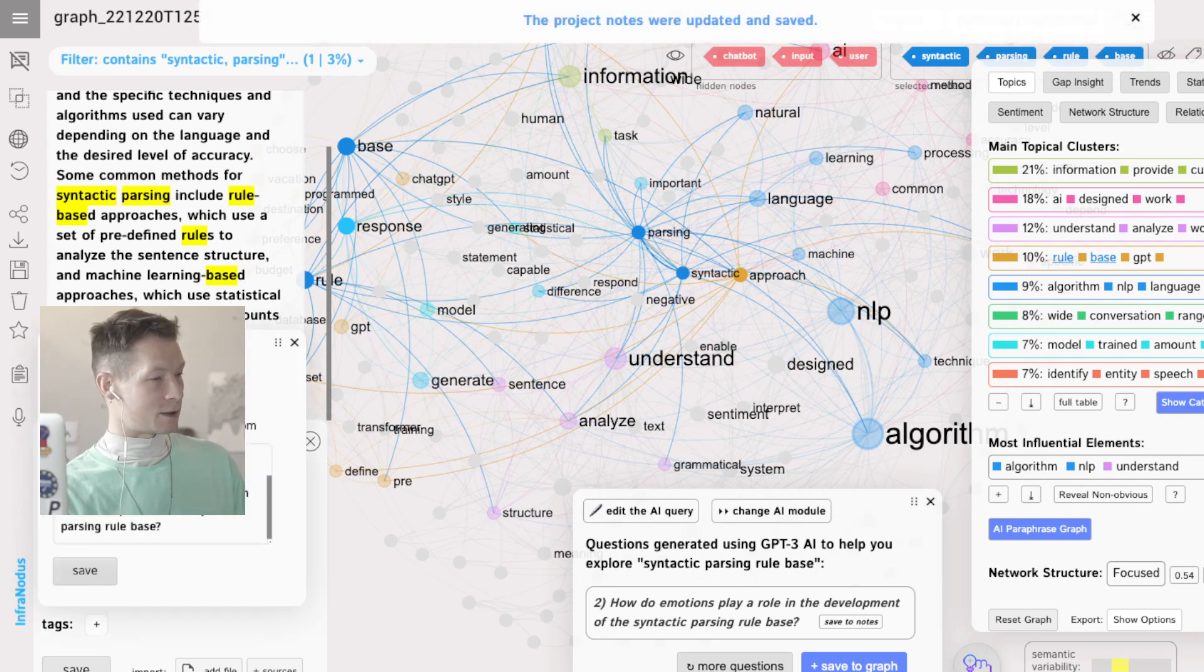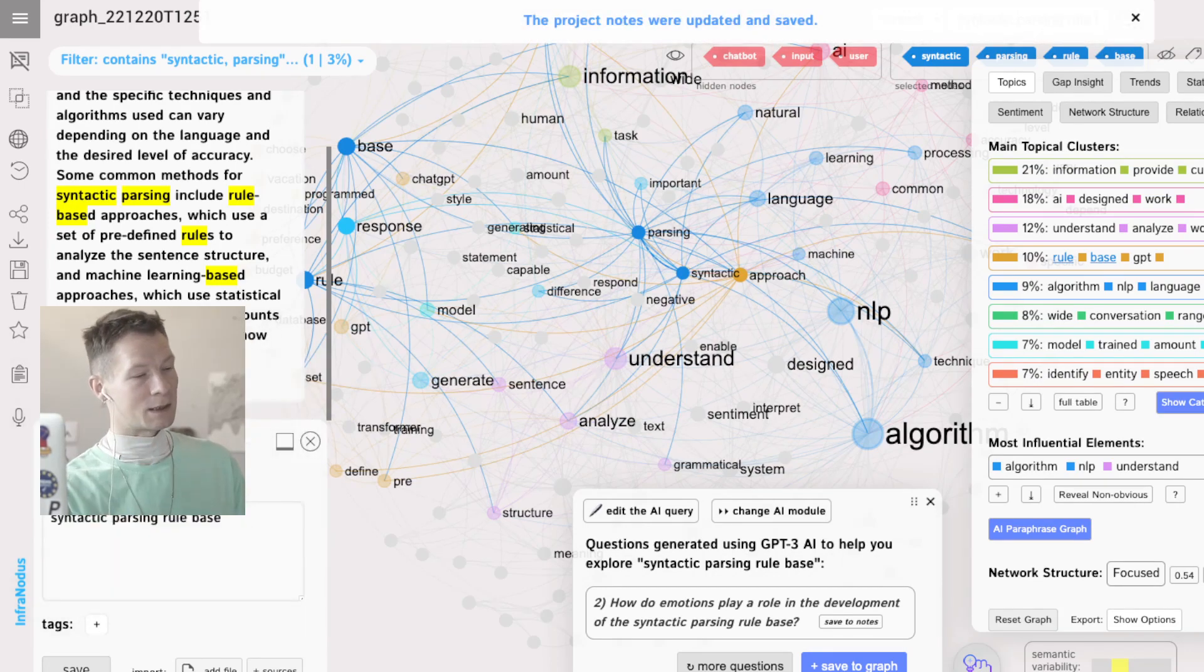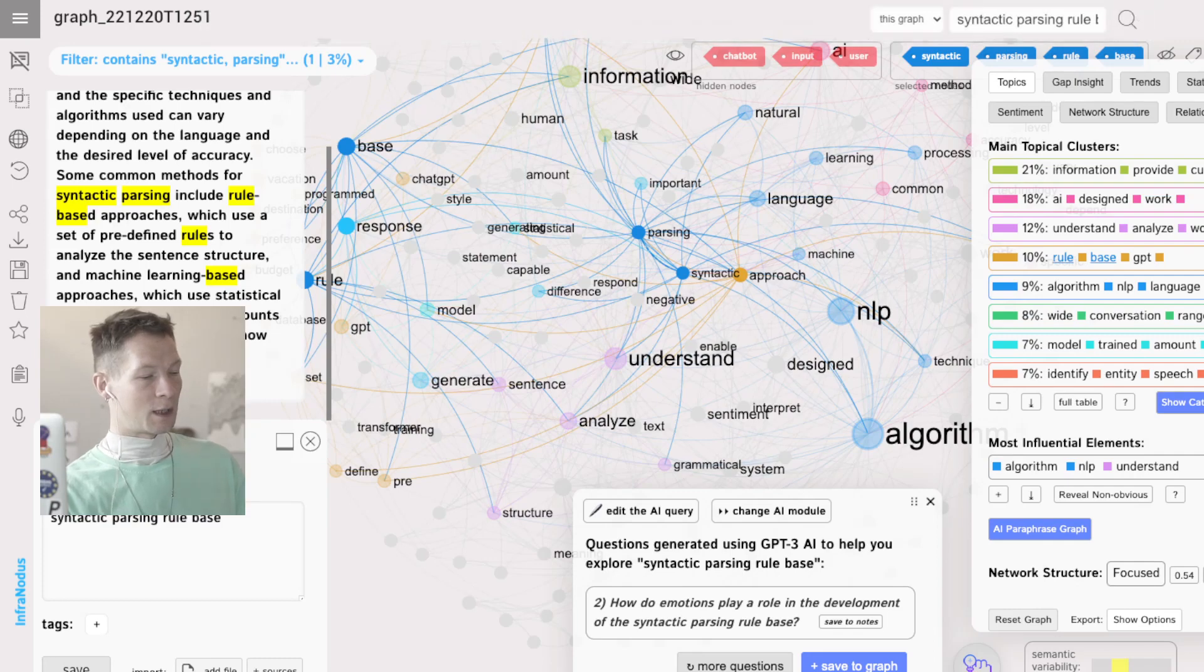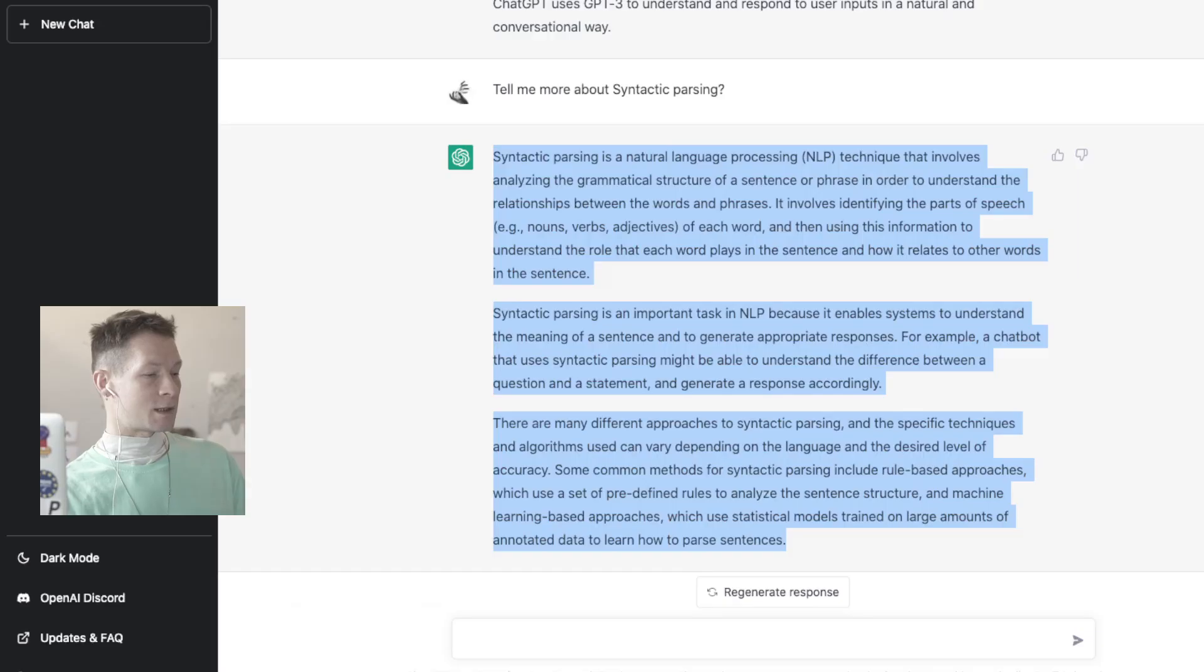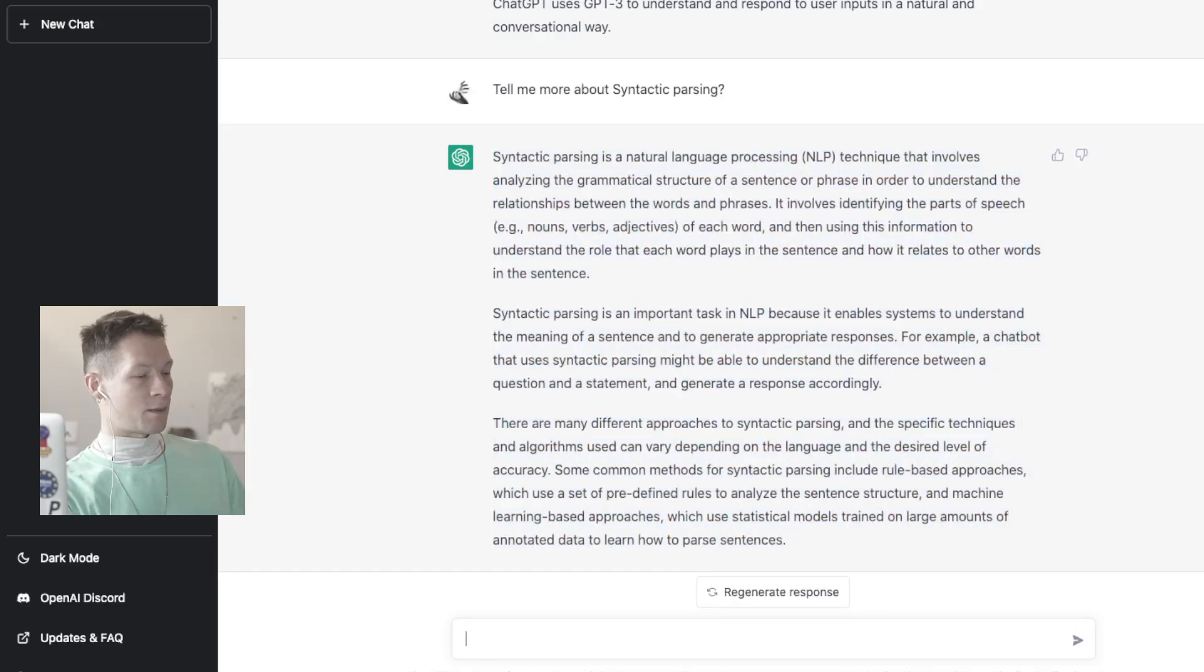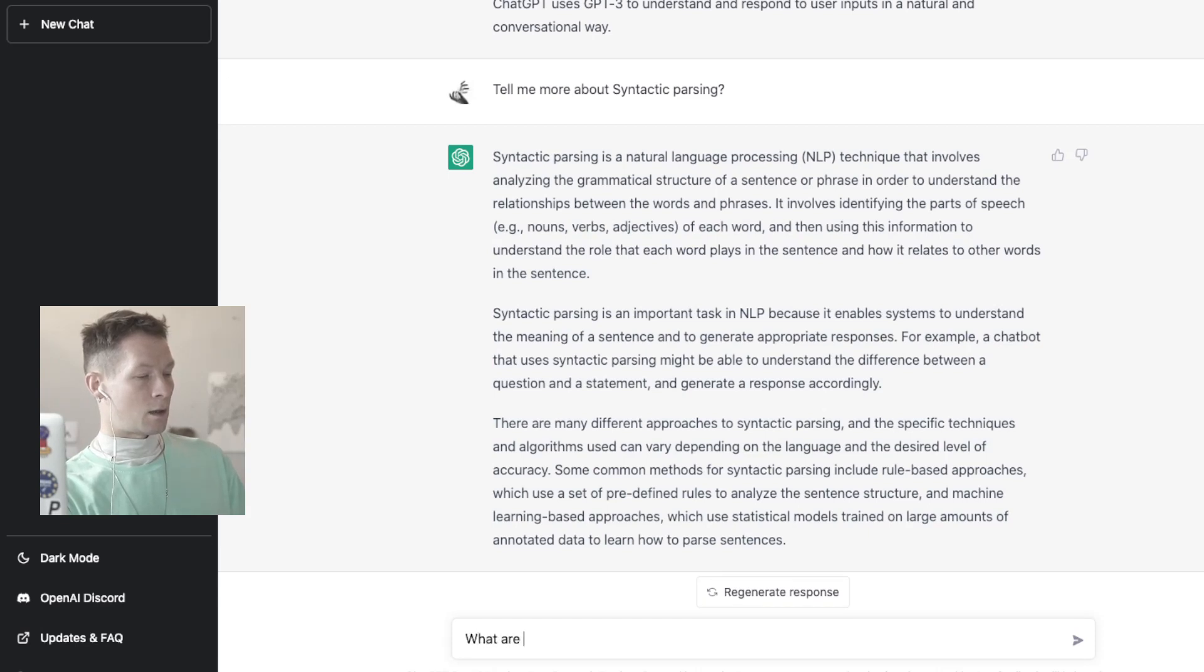So you see I'm already creating tangents here how I'm going to explore it. For now, actually these questions that made me think about what are the different uses of syntactic parsing apart from AI chatbots.